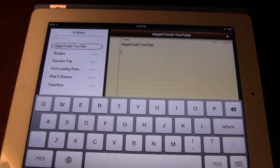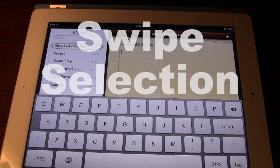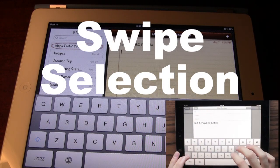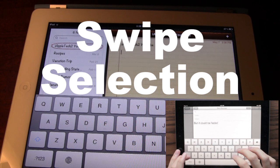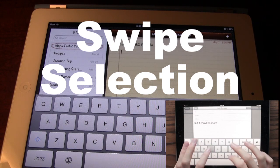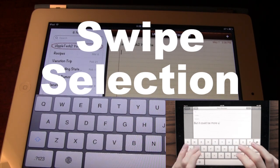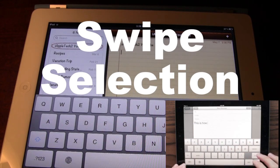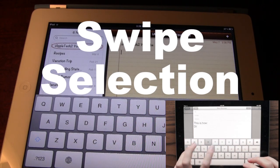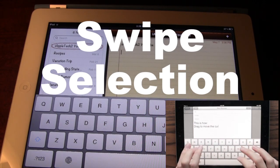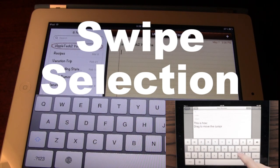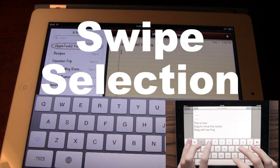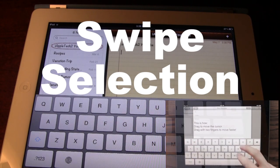Hey guys, Mitch here from Jailbreak Untethered. Lately there's been a viral video showing off Daniel Hooper's new keyboard concept on the iPad. This new concept allowed you to edit text in a quicker and easier way. A developer took the concept and made it into the jailbreak community, and now we have swipe selection.